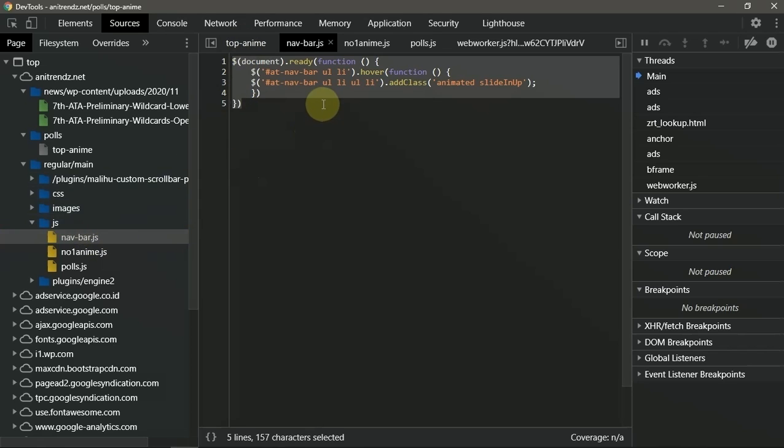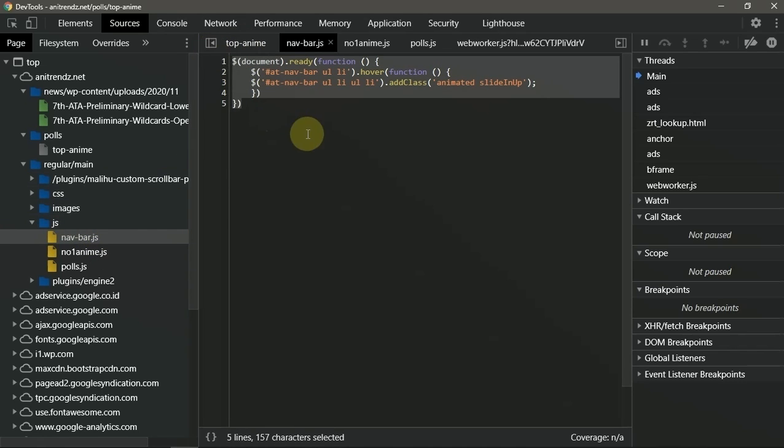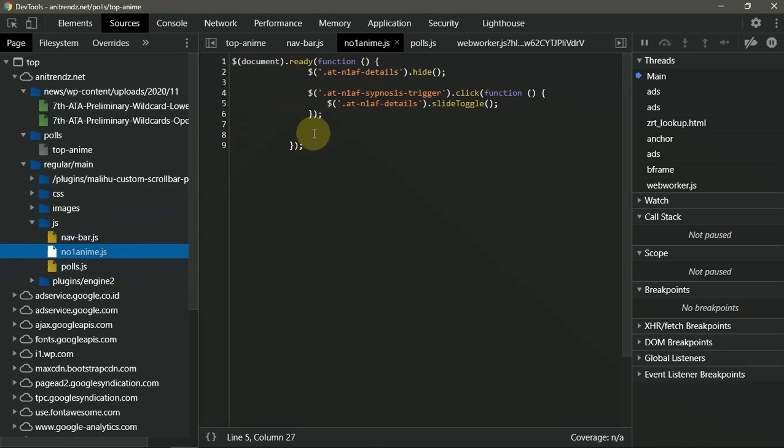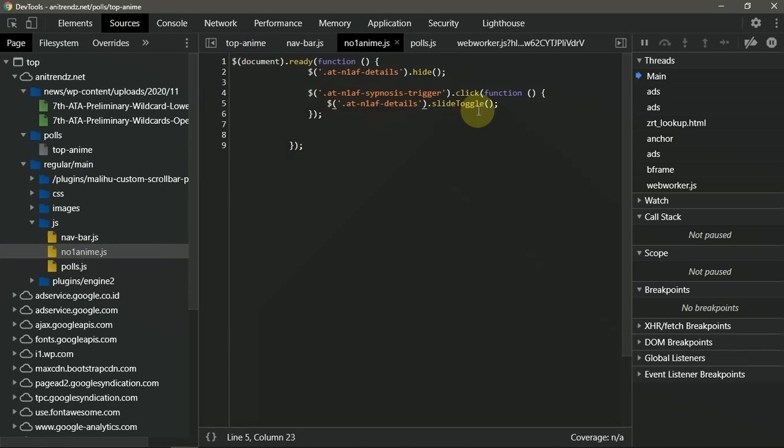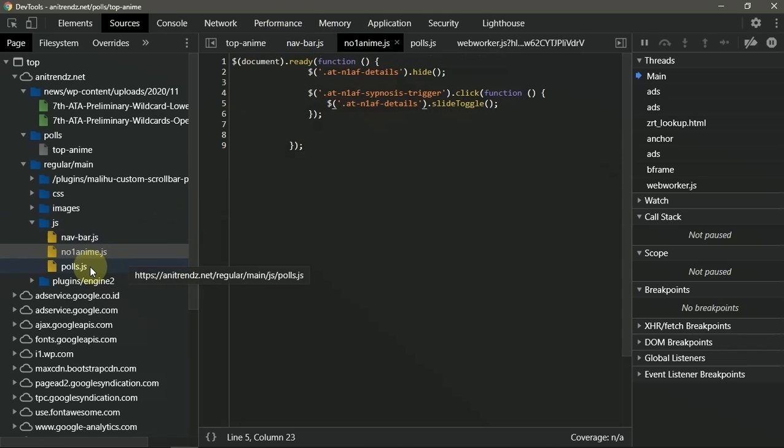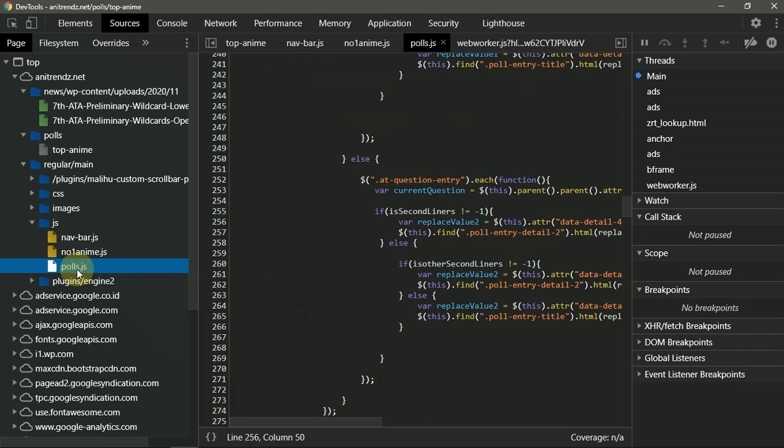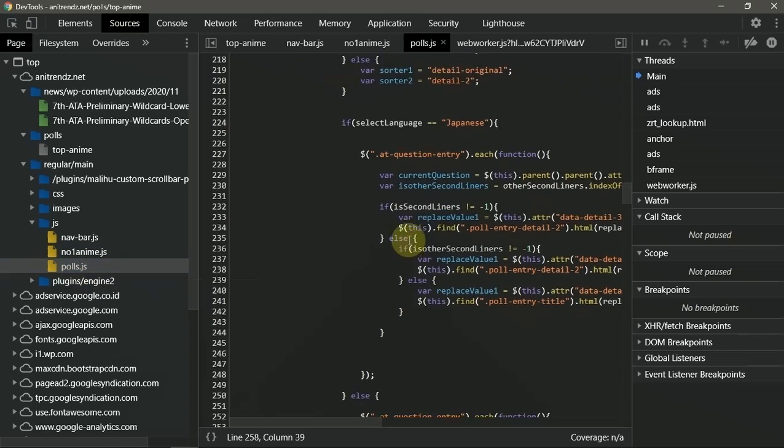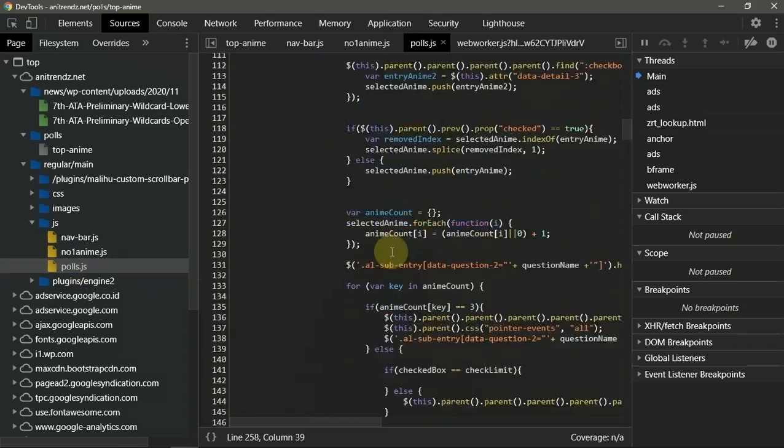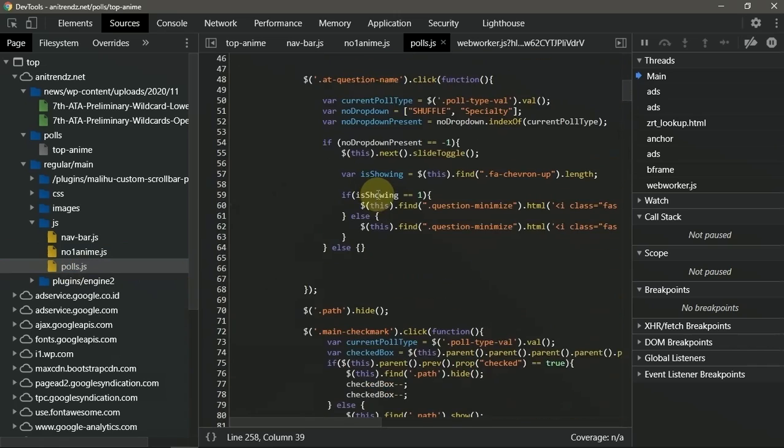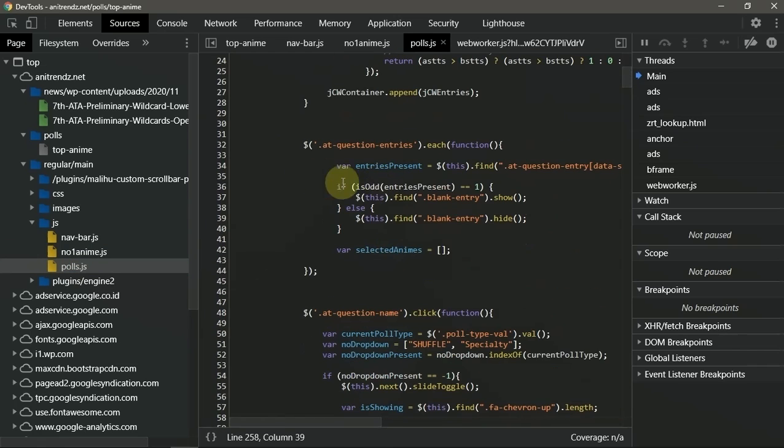Okay, this one now for the JS is absolutely not. This document ready function is absolutely not. Not too. And this polls.js, I guess this is suspicious.